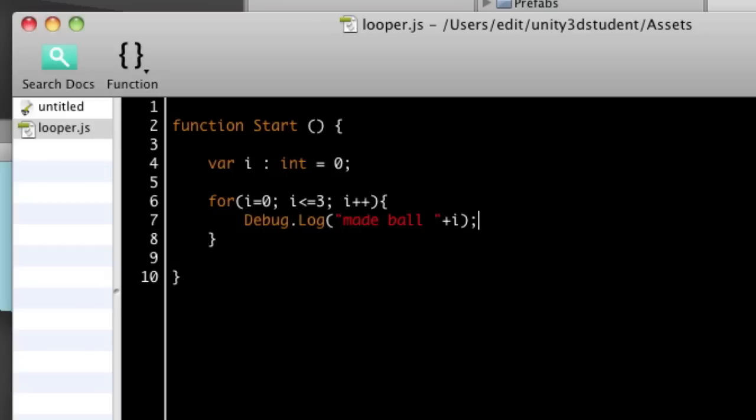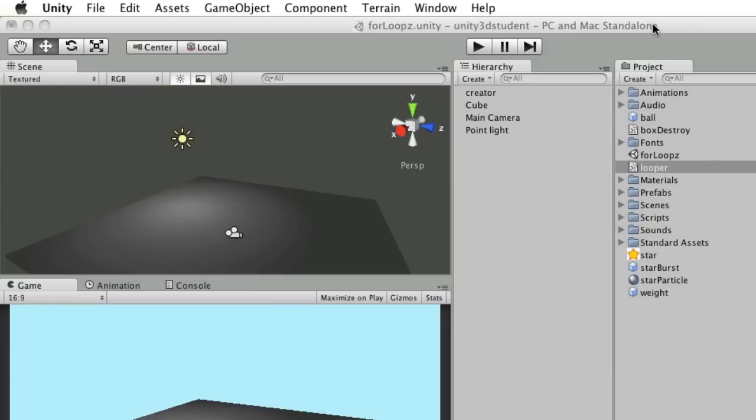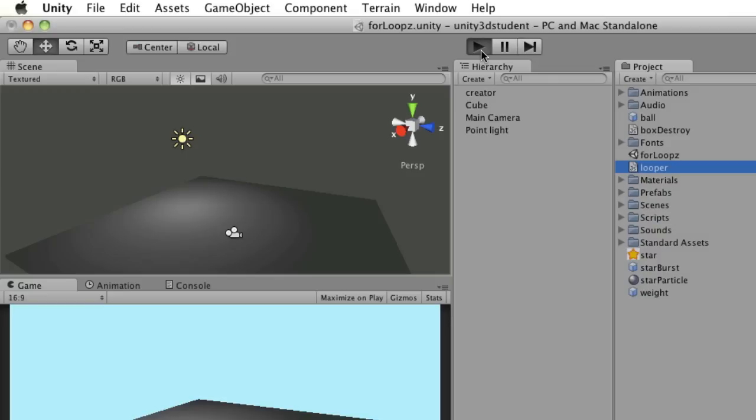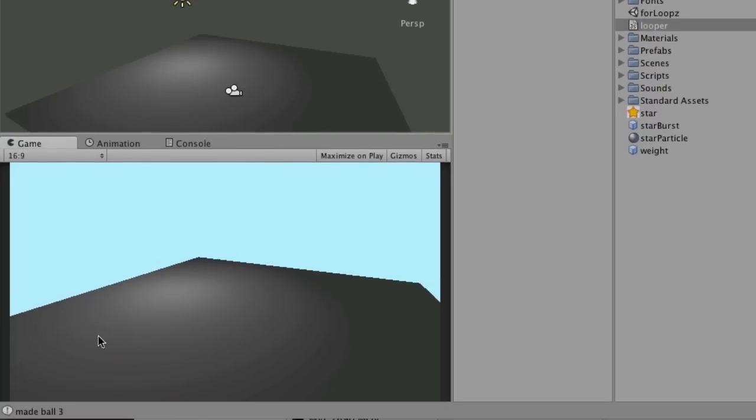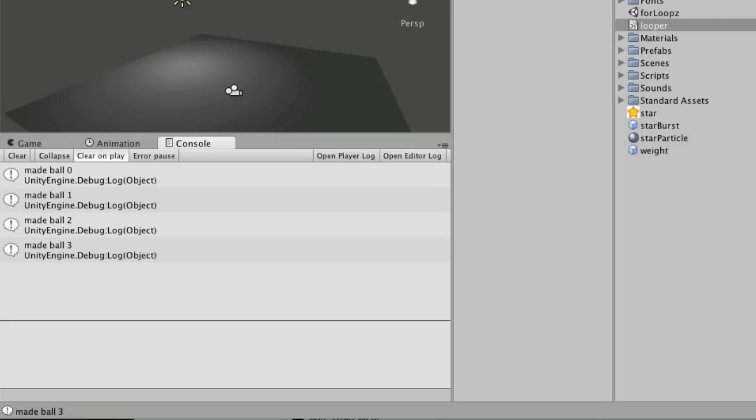If we save that and go back to Unity and apply that to our creator object, when we press play, you'll see straight away it says made ball three. If I look at my console, you can see it says made ball zero, one, two, three. So any of these values is counting up until it equals three. It's looped through those straight away because it's just simply repeating that instruction until that criteria is met.